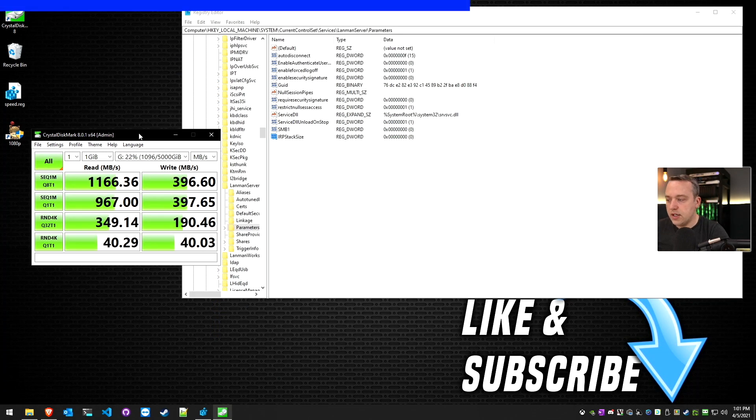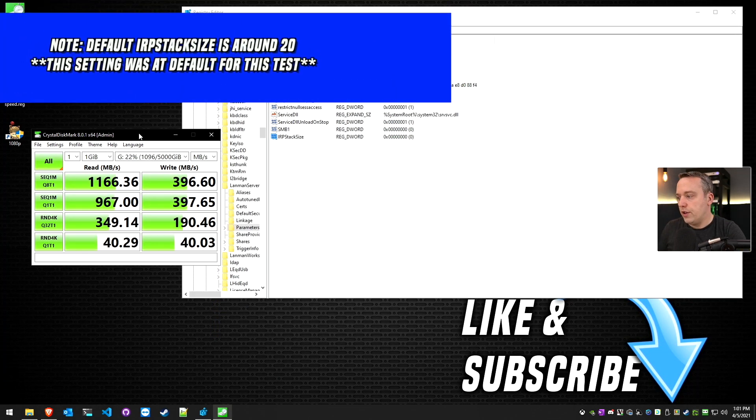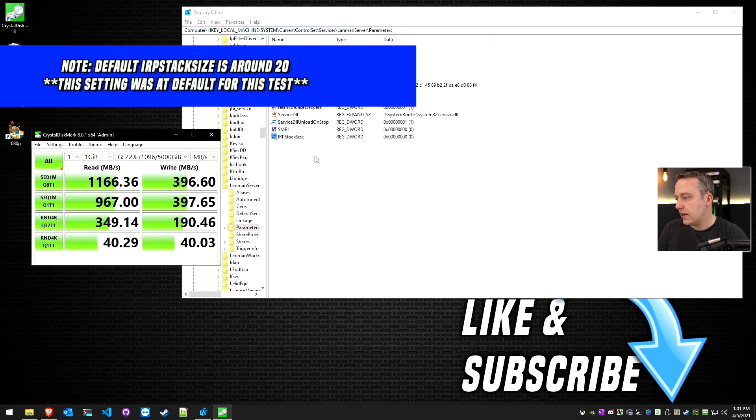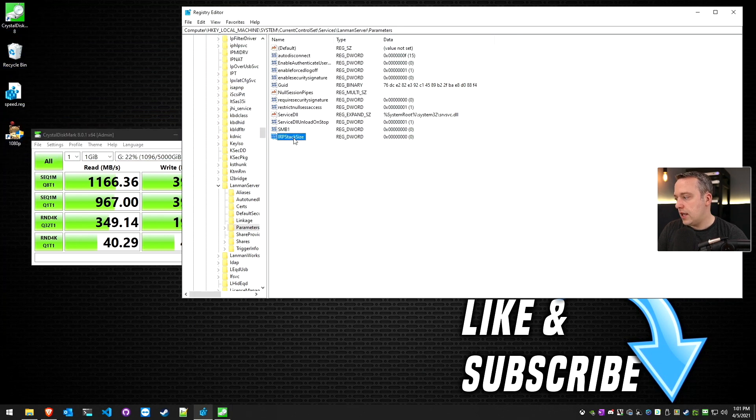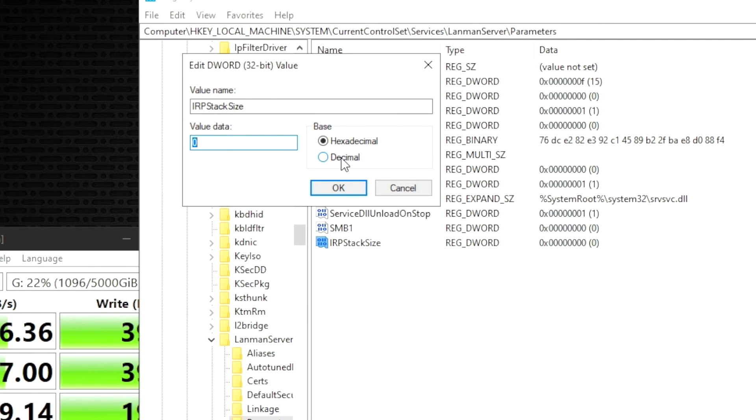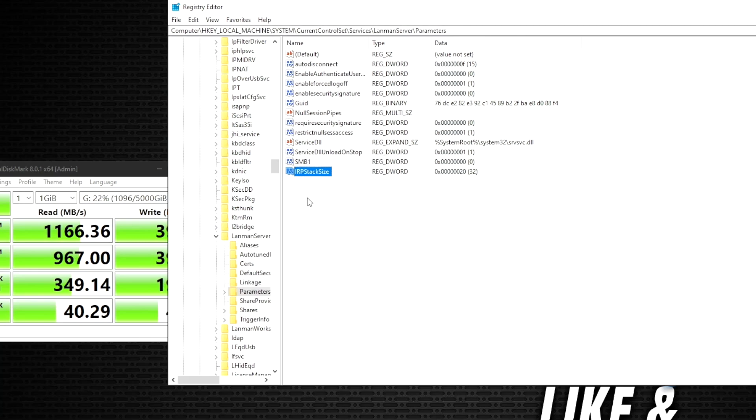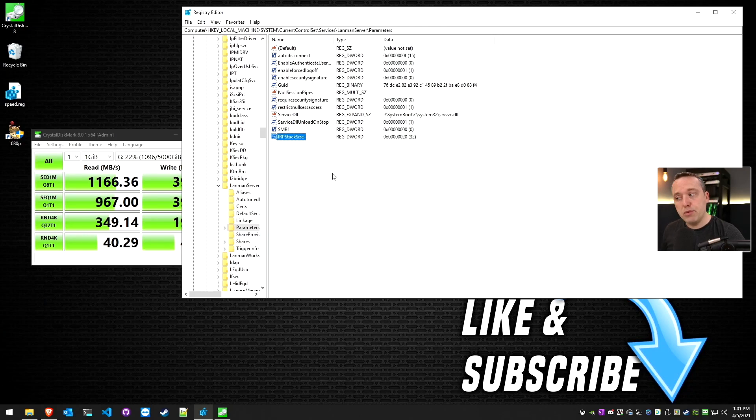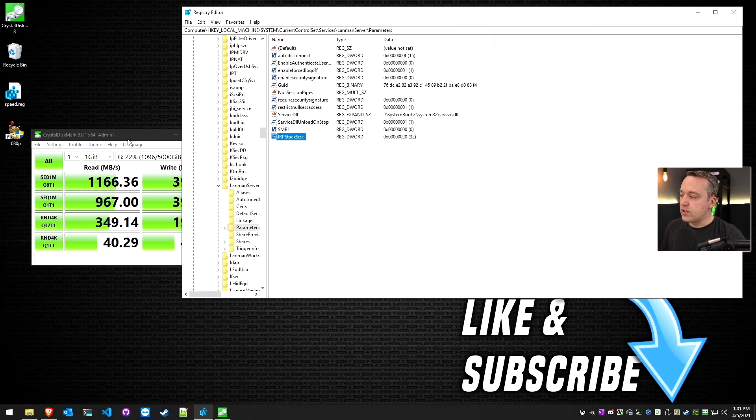Okay, so here's our baseline test with nothing in our IRP stack size. I'm going to go ahead and set this. We'll go decimal, and we're going to go 32. This is basically what that article told me to do. Then I'm going to reboot, open up Crystal Disk Mark again, and rerun these tests to see what we have.